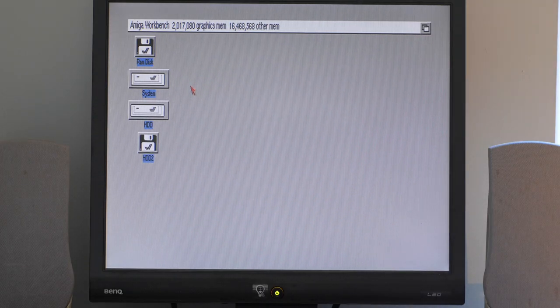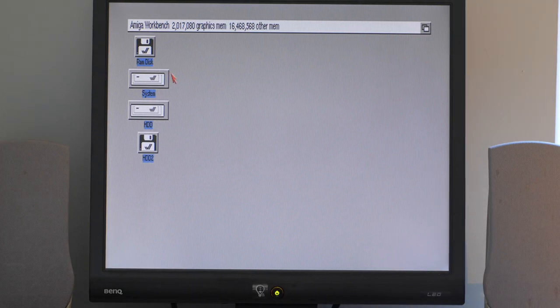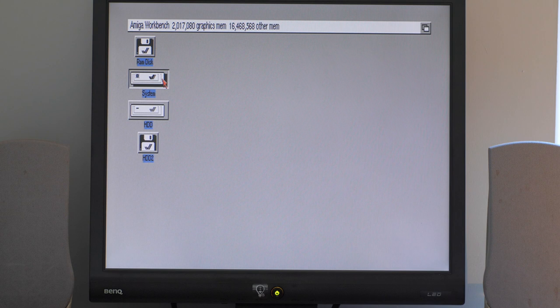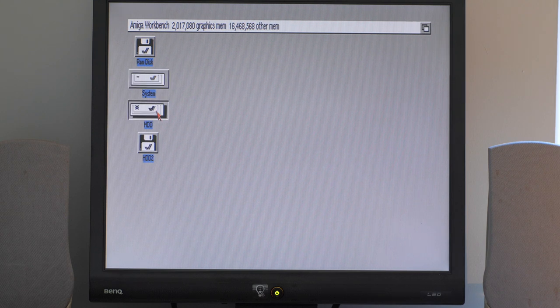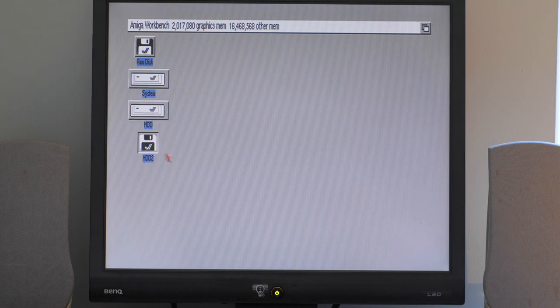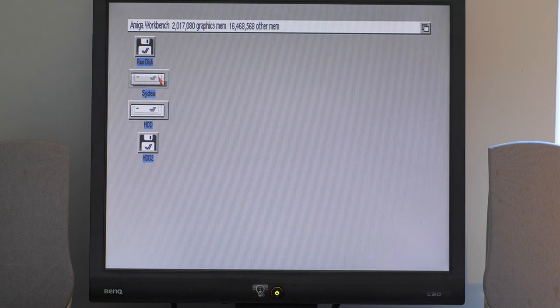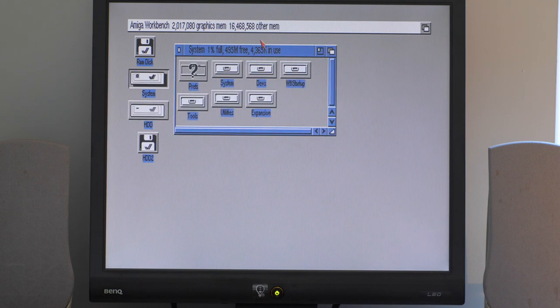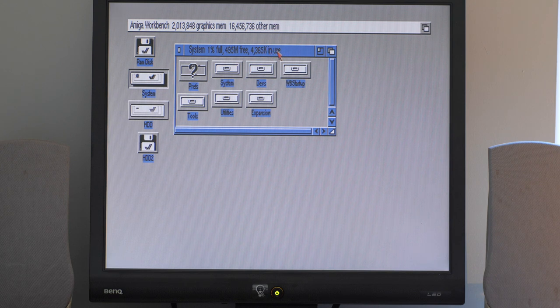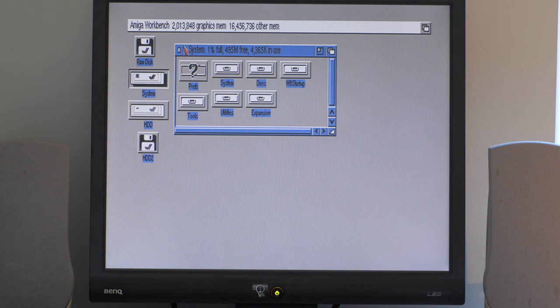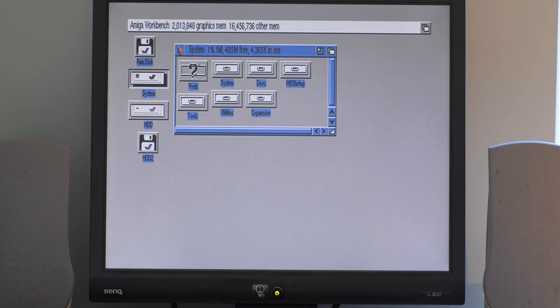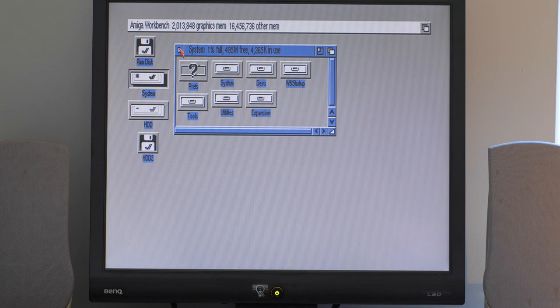As you can see, there are three partitions already set up on the SD card: System, HDD, and HDD2. System is where Workbench goes. It's where I've installed Workbench 3.0. I don't have 3.1 available, so I'm making do with this for now.